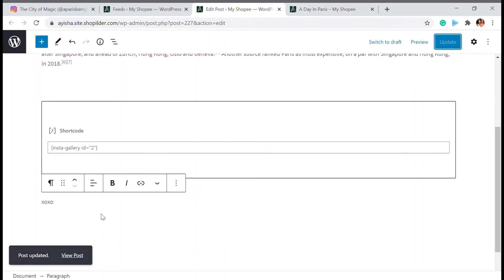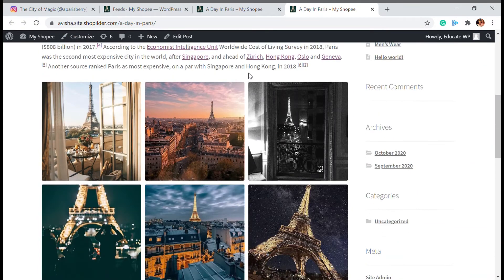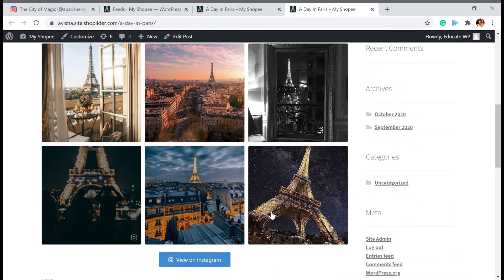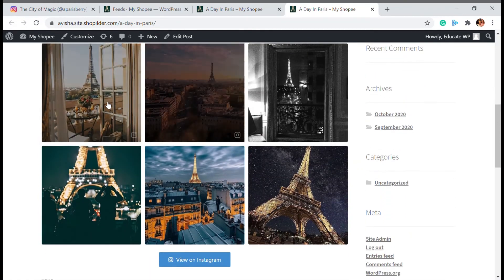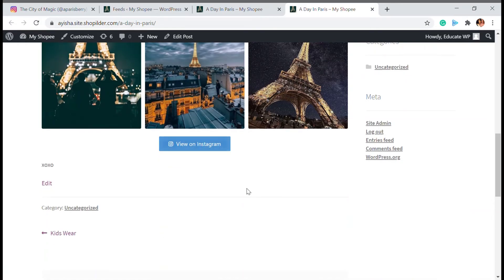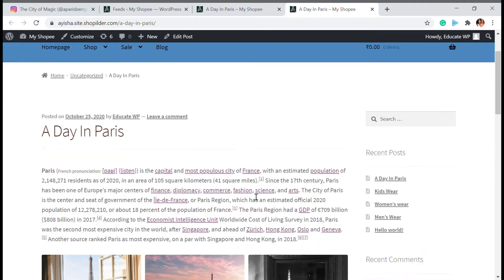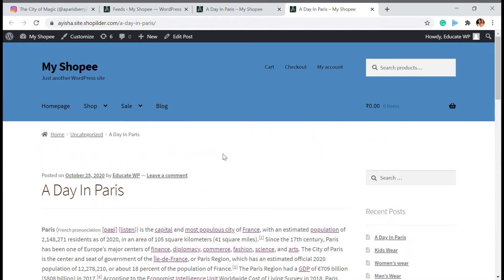Once updated, view your post. Refresh once and you will be able to see your Instagram feed displayed in your post. Since I chose six images, when you click on one you can be taken to Instagram to view it there — that option is also available. So that's how you can add your Instagram gallery to a post. Just paste that shortcode wherever you find it fits.